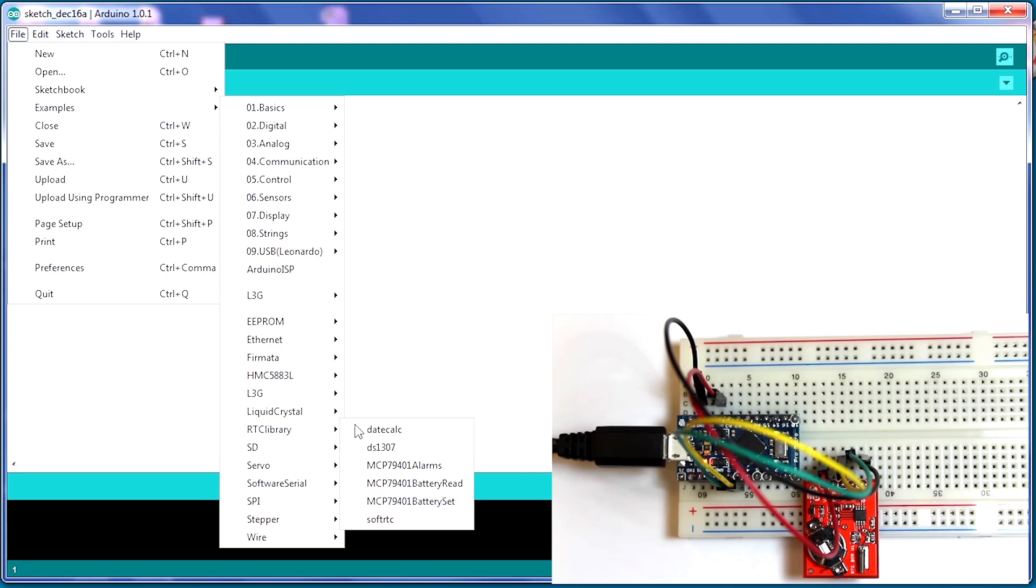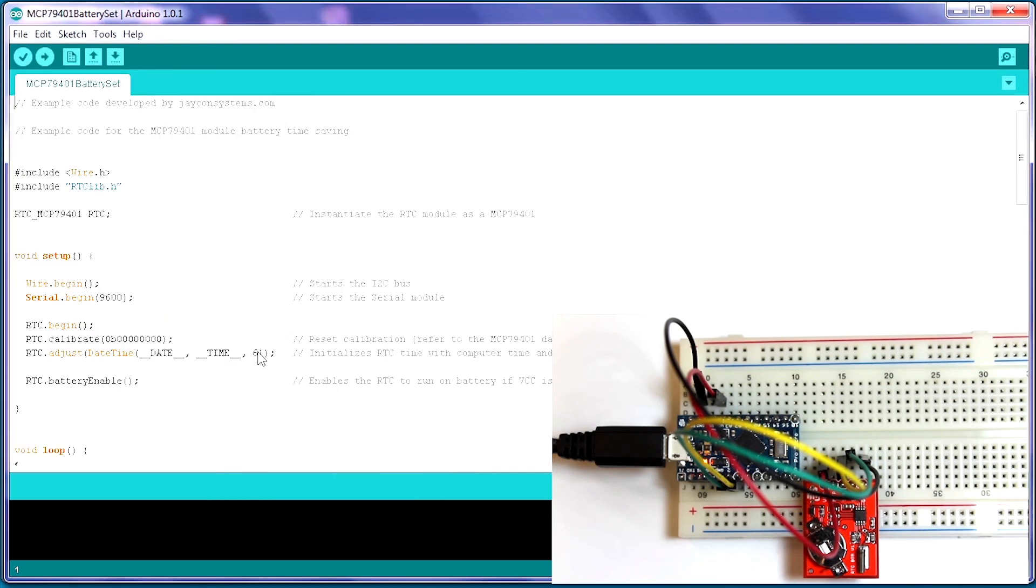Now, let's scroll down to battery set. Here's the code that we're going to use to load to the ProMicro. It's already pre-written for us, the example, and we just need to take note here and set the day of the week.